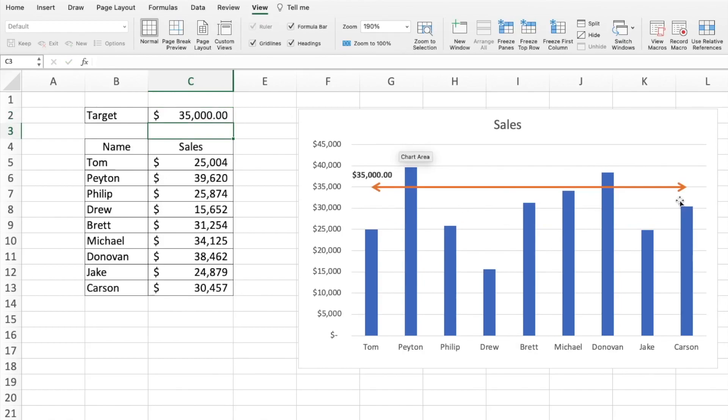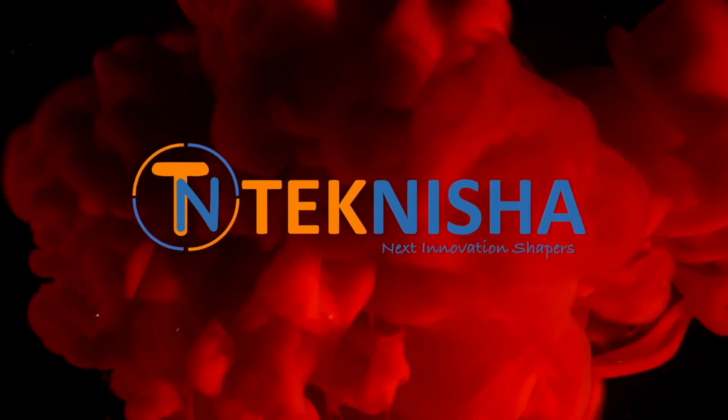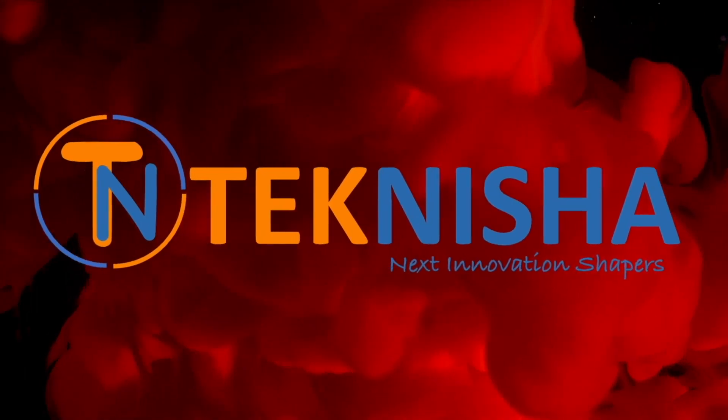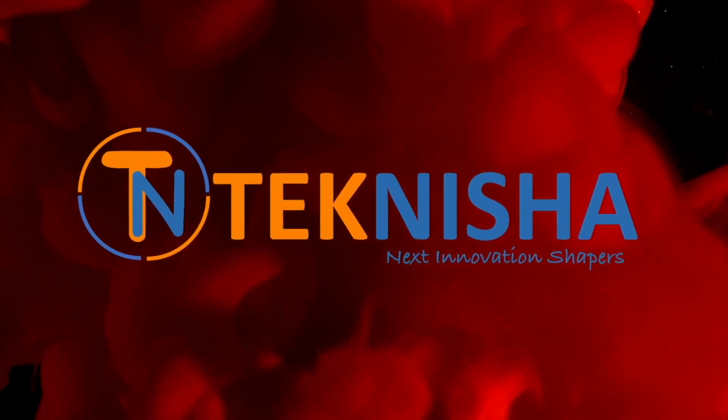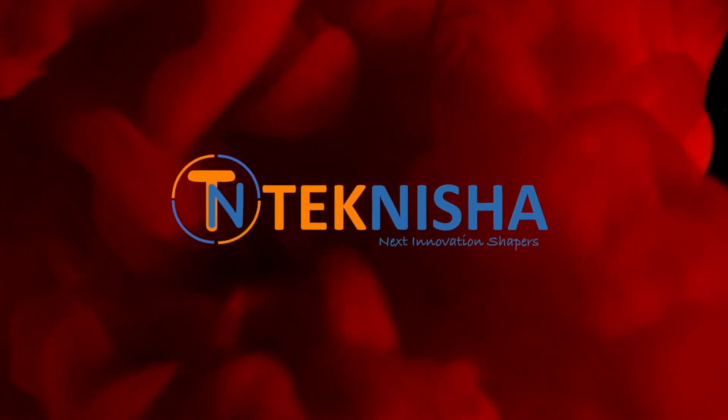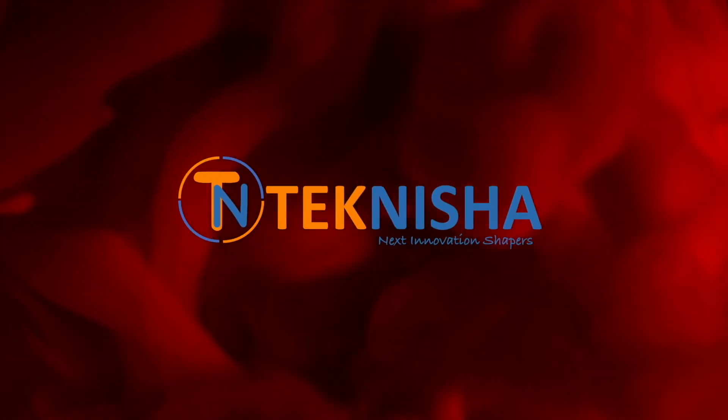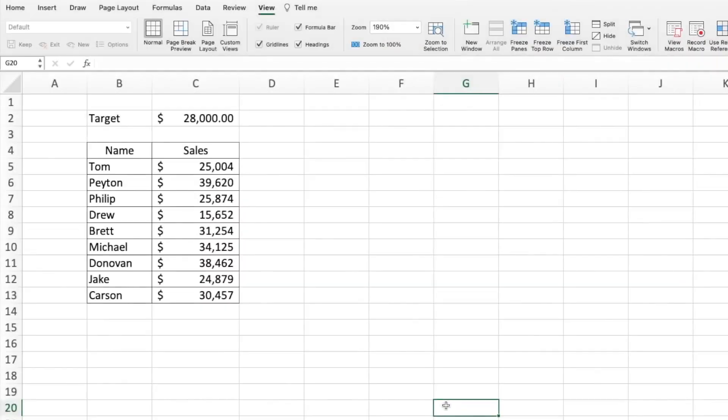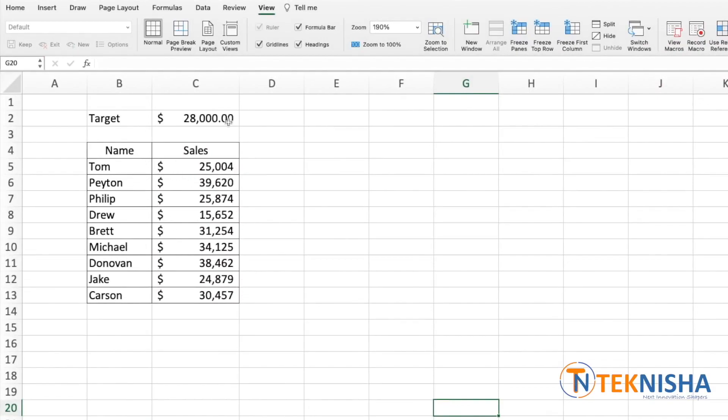Let's see how to do this. Here is the sales data we have from the different people, and this is the target value that we want to show on the chart.